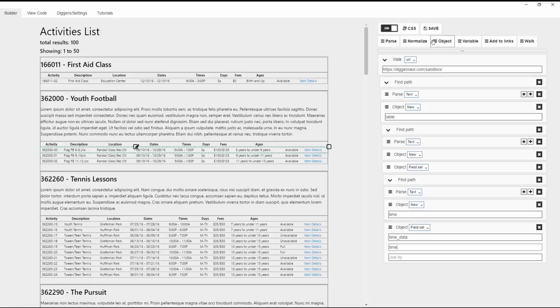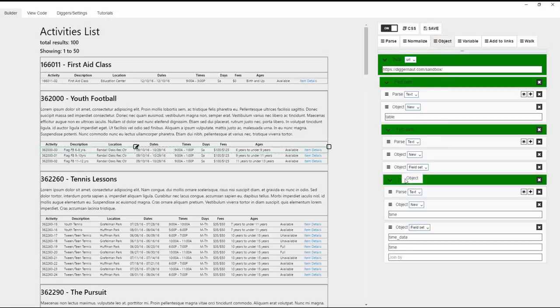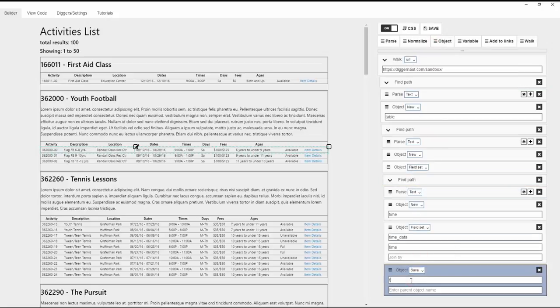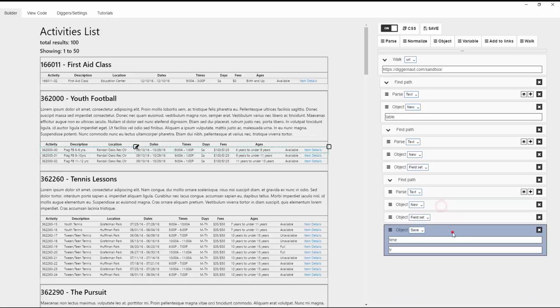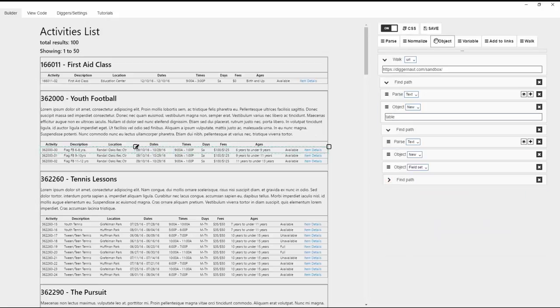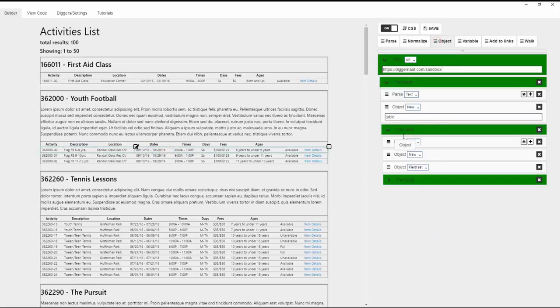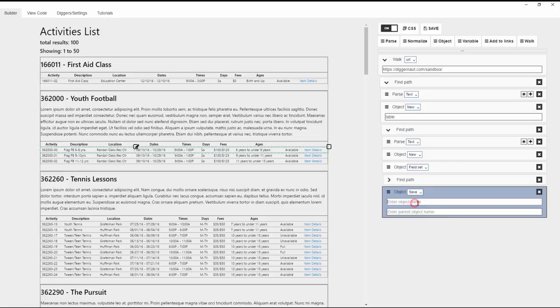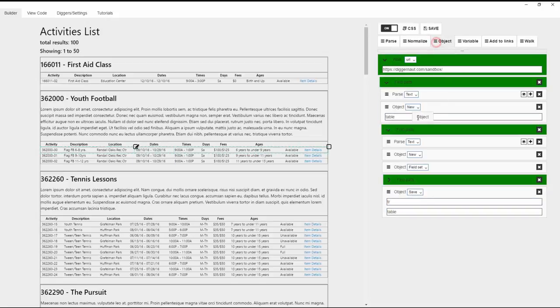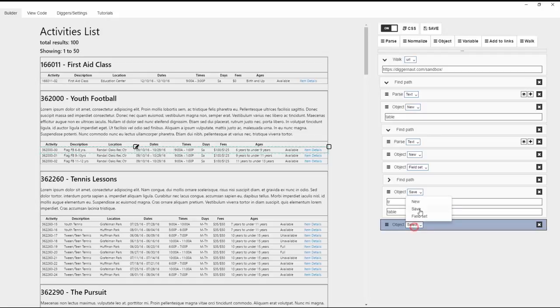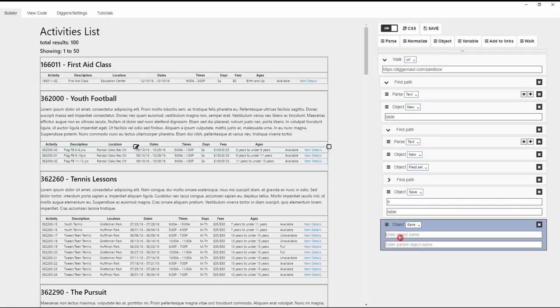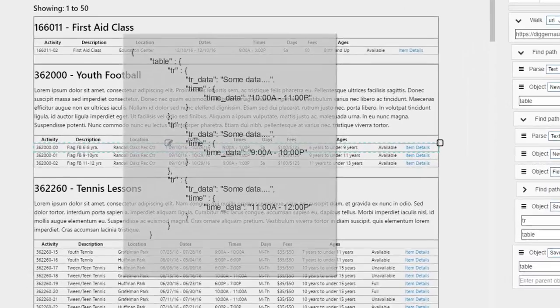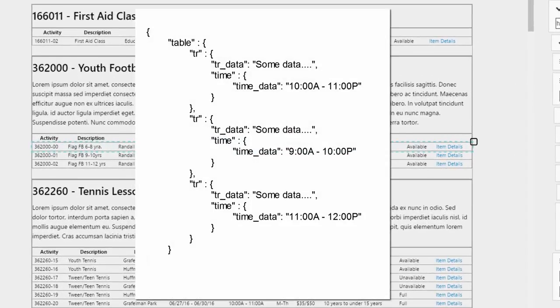Let's write the time object in tr object. Now write object tr into table object. And finally, write table object. Here you can see how the final data structure will look.